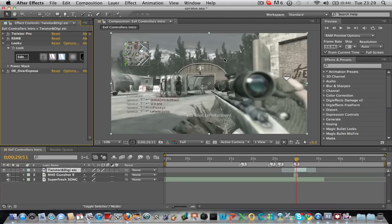Alright guys, today I'm just going to show you a quick little color correction tutorial in Adobe After Effects using Magic Bullet Looks.